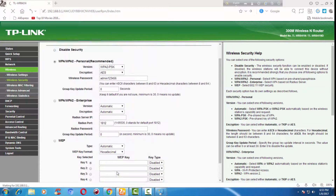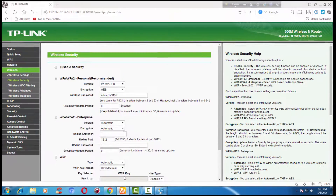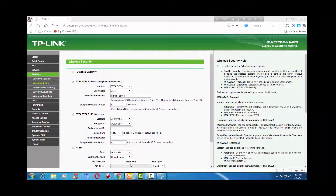Now I am connecting my smartphone to the Wi-Fi router. If I go to the DHCP client list, I can see whether my smartphone is connected to the router or not.